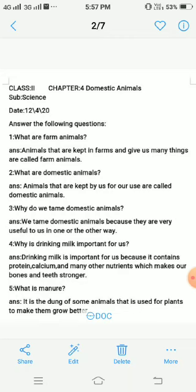Okay children, do these question answers in your copy in good handwriting and learn it also. Thank you.